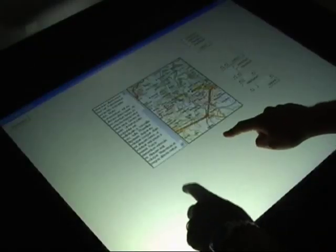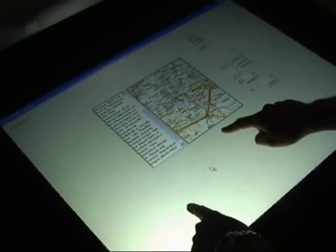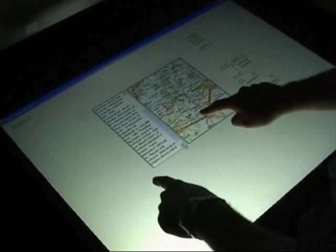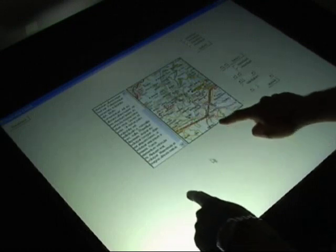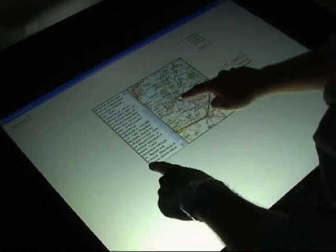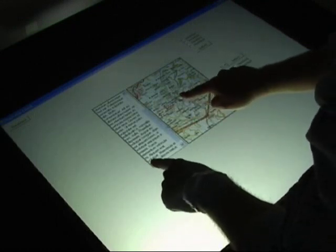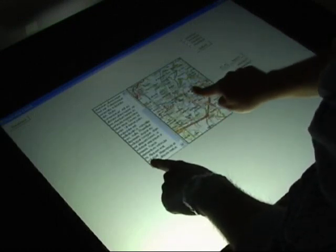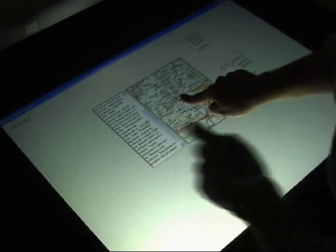Dual finger midpoint technique places the cursor at the midway point between the two fingers. Cursor speed can be slowed down by keeping one finger stationary while moving the other.